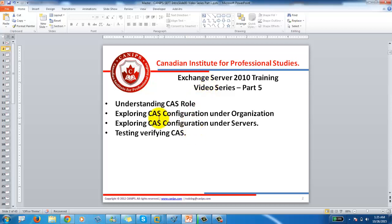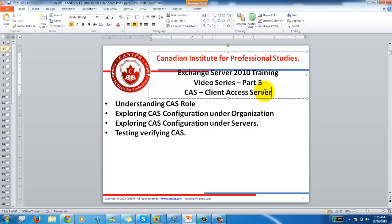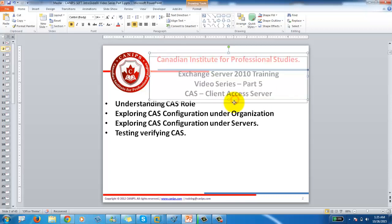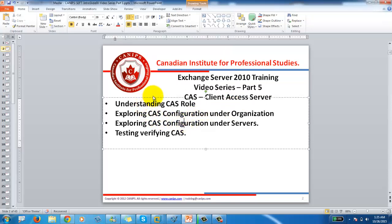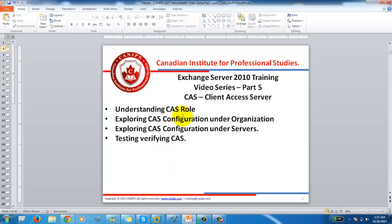In this video we're going to go over the CAS role. CAS is your Client Access Server role. This server is the main server — basically this is for client connections. All your Exchange clients, when they log in to Exchange, before logging into their mailbox they are connected to CAS. So CAS is a very very important role.